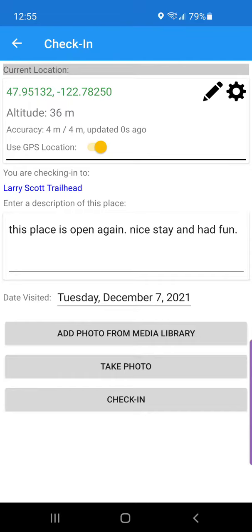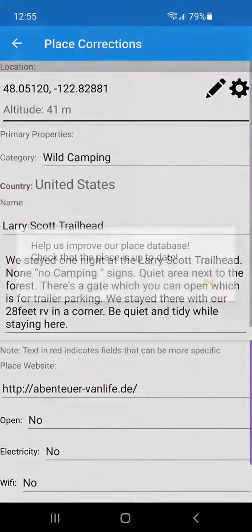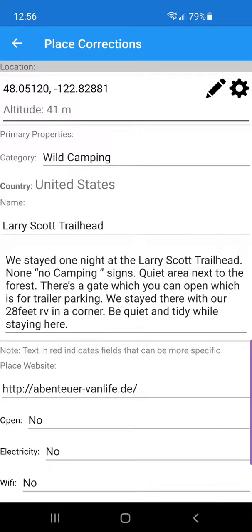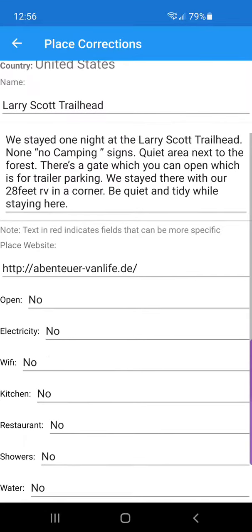You can add photos from here, take a photo, or simply add the text and say 'check in.' I didn't take any photos so I'm just going to say 'check in,' and that'll take you to a place correction screen where you can indicate that this place is actually open. I'll click OK on that pop-up notice.